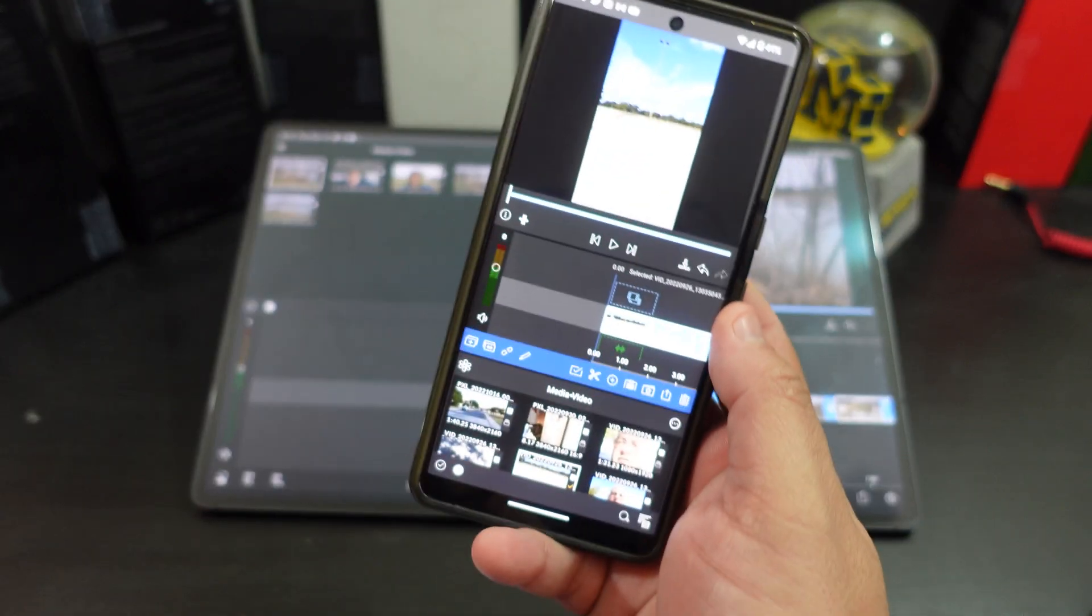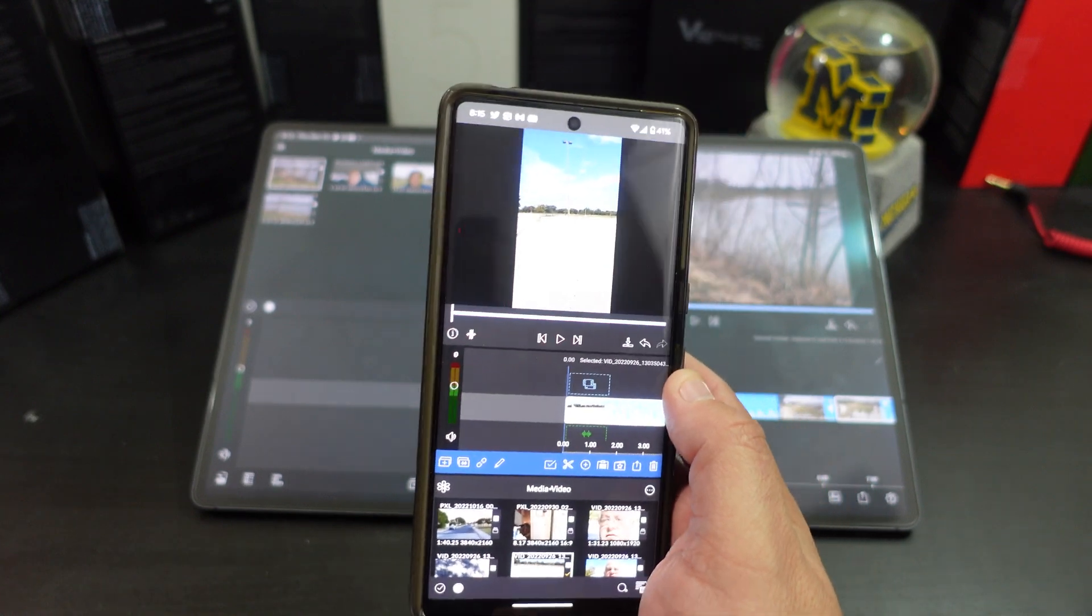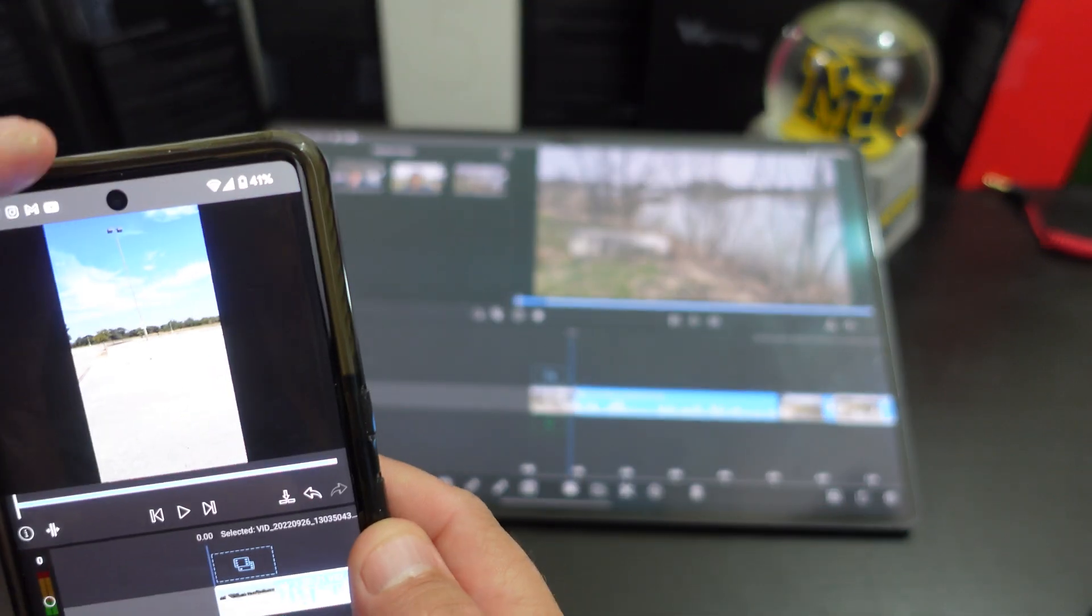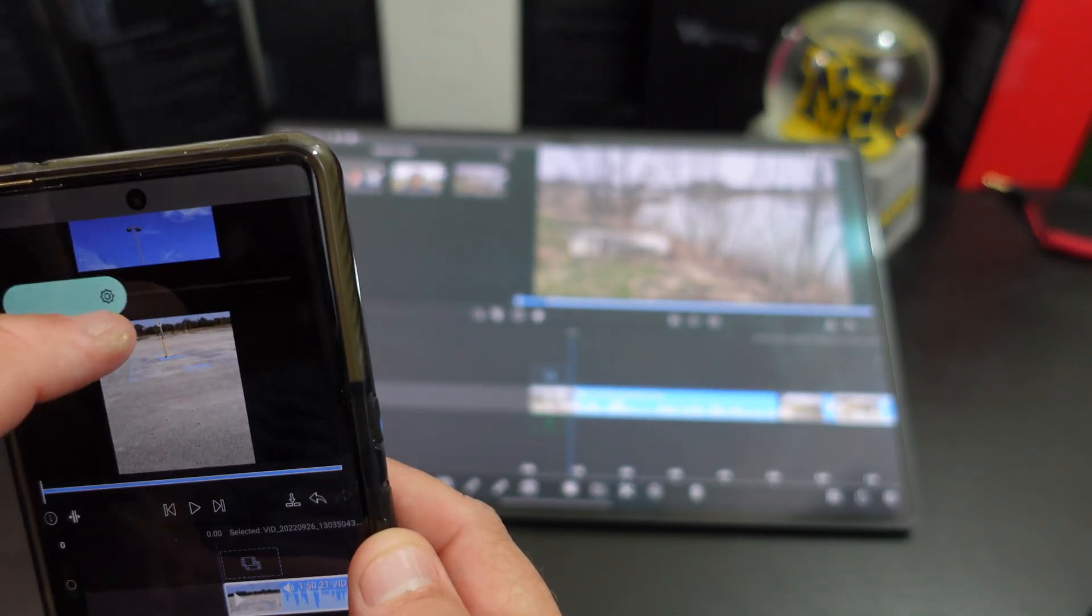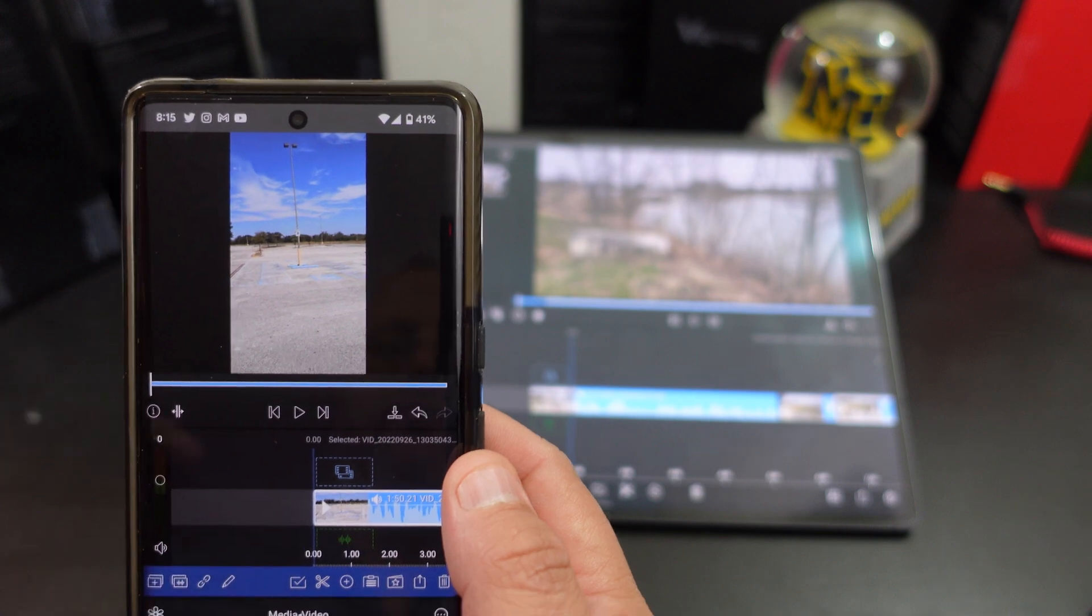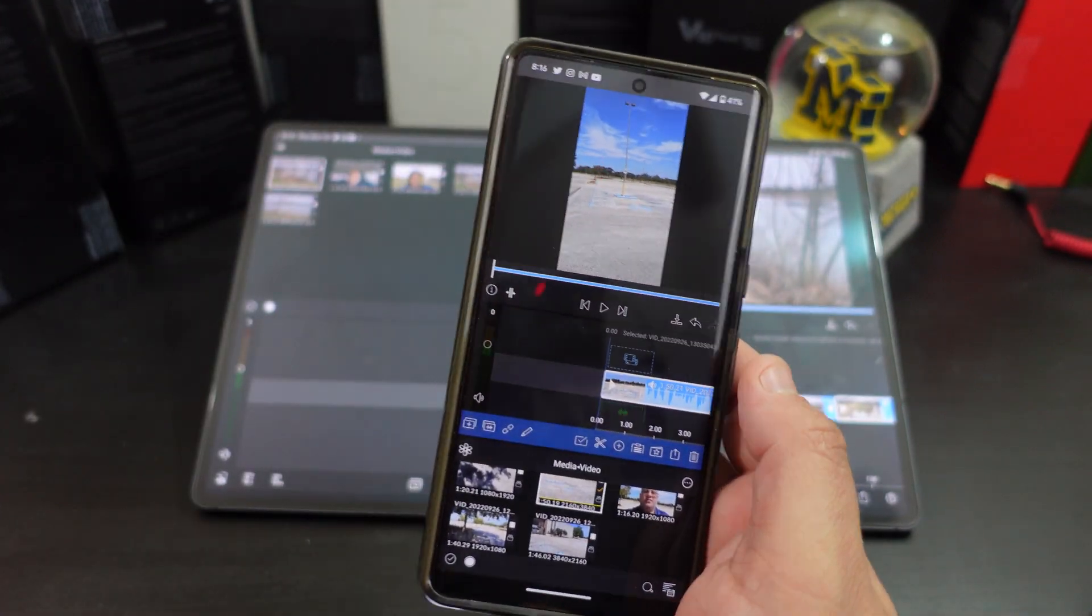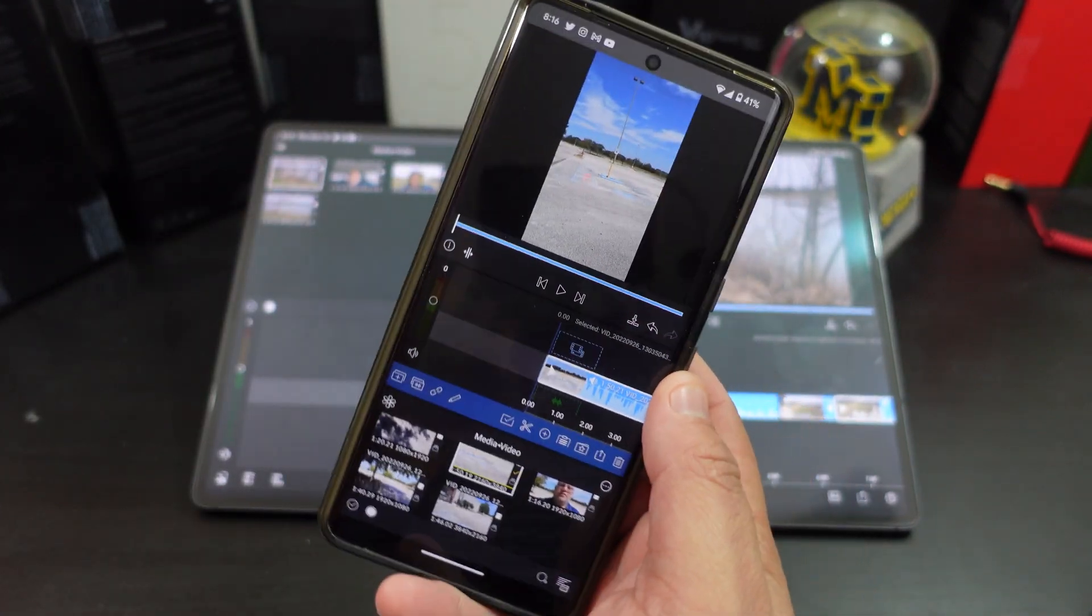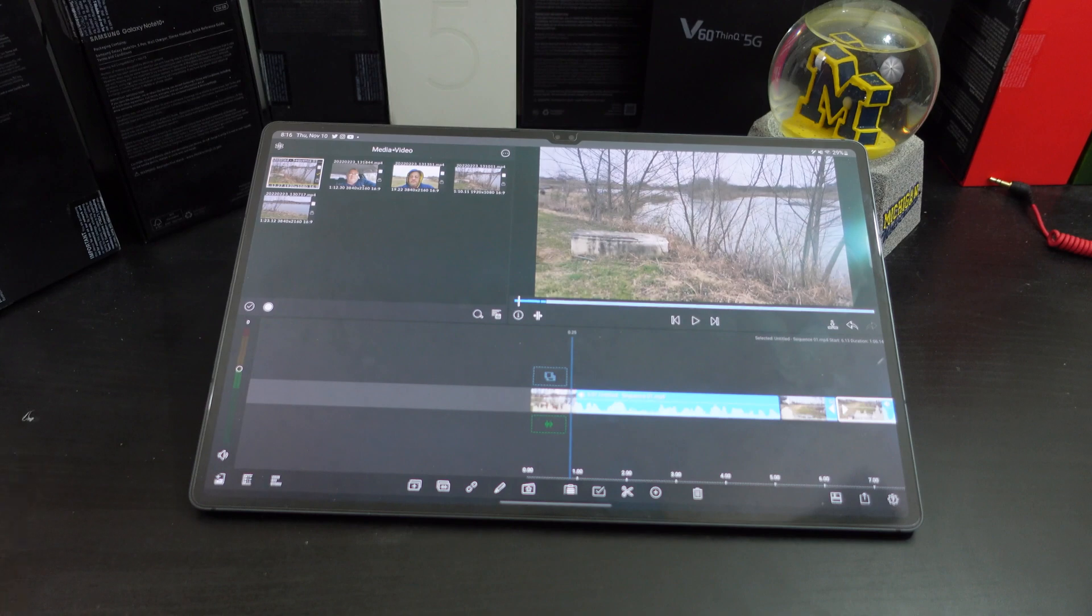But if you want to edit videos on your Pixel 7 Pro, you can also edit videos right on your Pixel 7 Pro. I don't know how people do it on the phone because that screen is small.